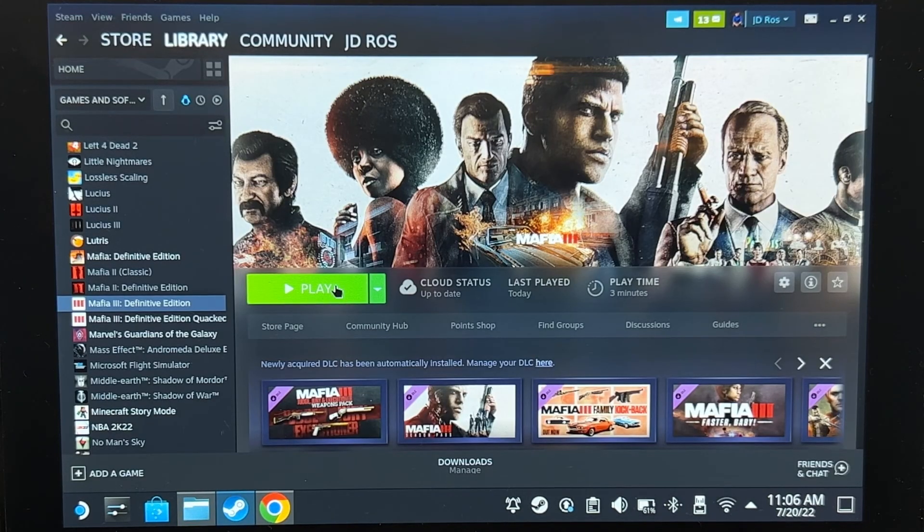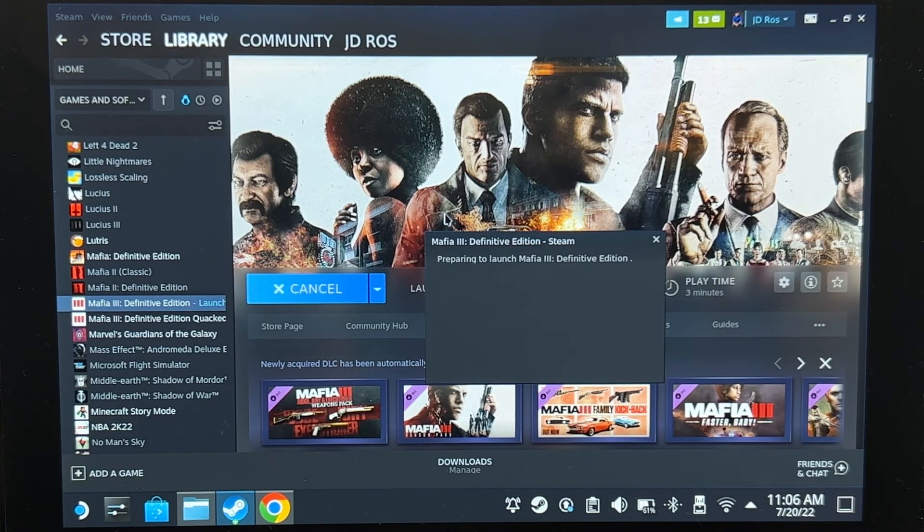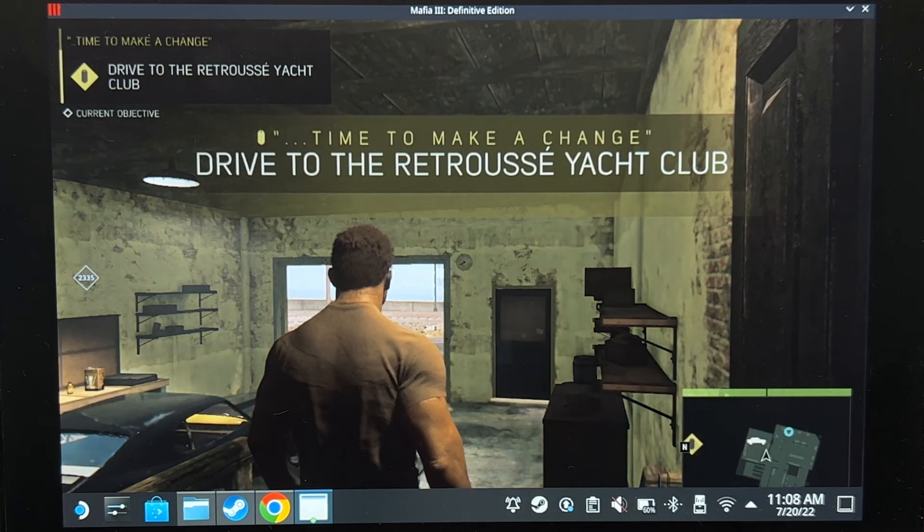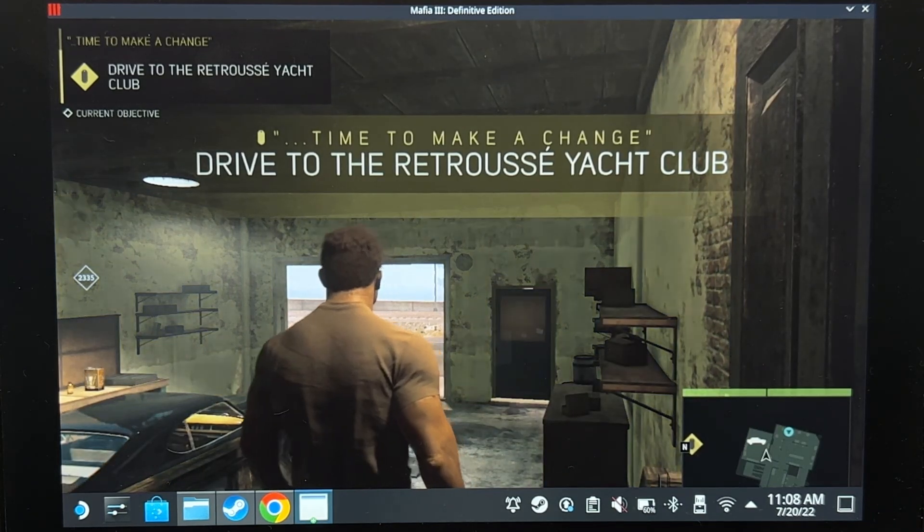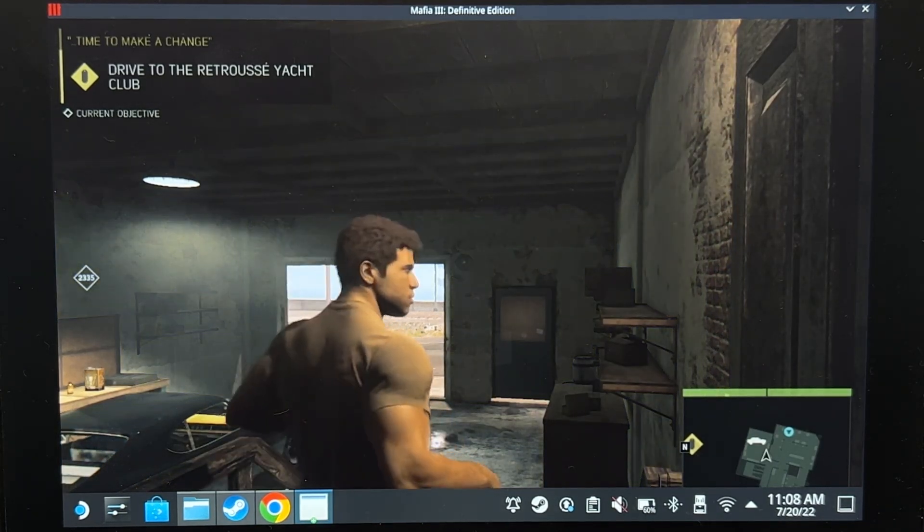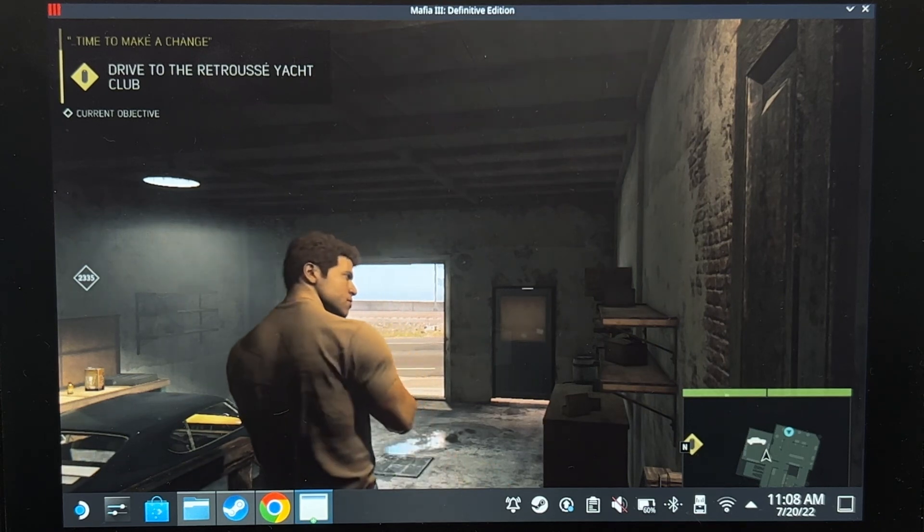So we're going to go play and see if the save game file works. There we go. I just bought and installed the game and we have my save game from my pirated version to my paid Steam version.